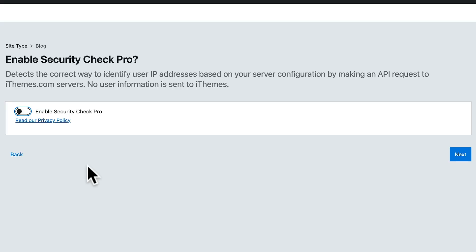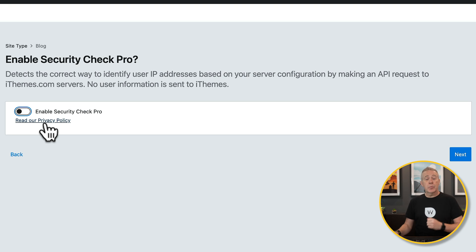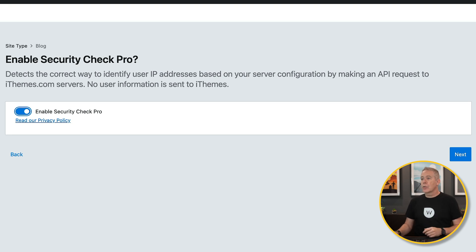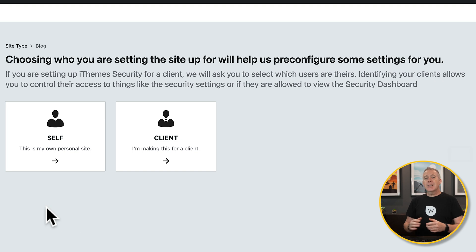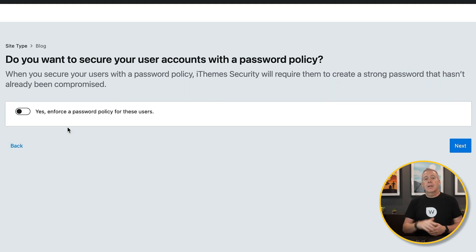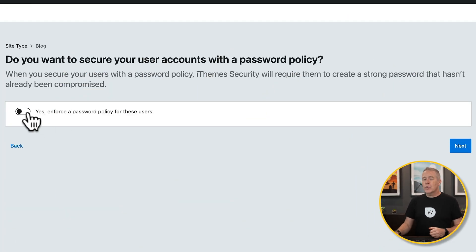Don't feel daunted — this is relatively simple and straightforward. The first thing it's going to do is ask you to enable Security Check Pro. This is going to connect up and send data to the iThemes Security servers. No identifying information apparently is being sent over, but it's up to you if you feel comfortable with that option. You can read the privacy policy. Next, it'll ask whether you're setting this up for yourself or for a client — in this example, we're going to choose Self. Next up, we have the Enforce Password option, which makes sure a complex password is being used and not something easy to exploit and hack. I would always recommend you enable this.